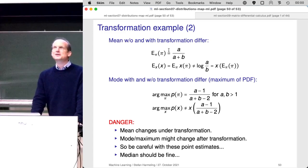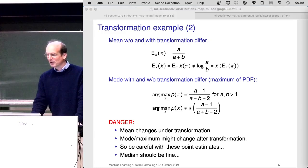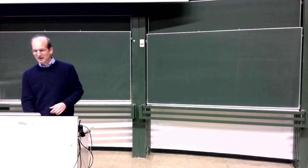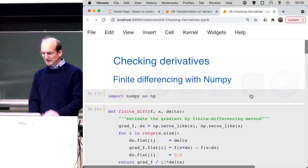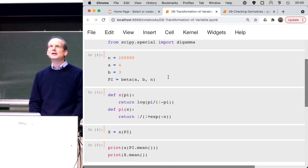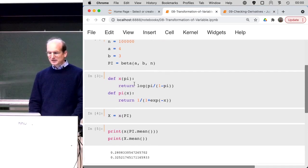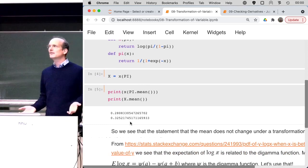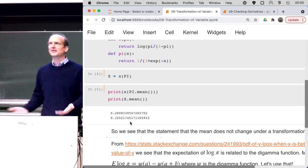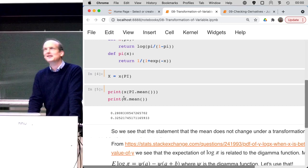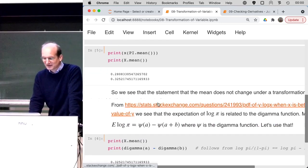When you nonlinearly transform a random variable, the mean can transform. Let me give you an example inside a Jupyter notebook — I implemented these things. Here's a sample from a beta distribution in Python, and now I'm having these transformations exactly as on the slides, and then I can calculate the means, and they do not agree. This is a counterexample to what I always said in the lecture. I was curious to calculate this mean after the transformation, and it's always possible when you find the right answer somewhere online.